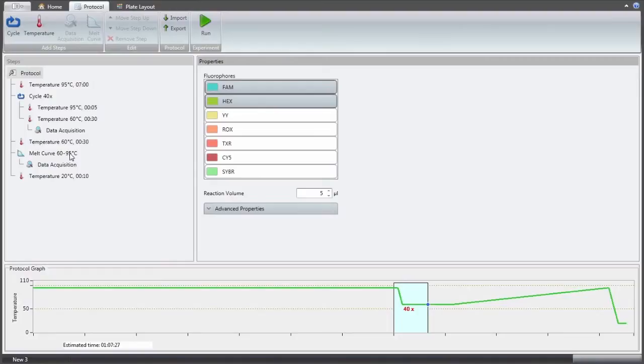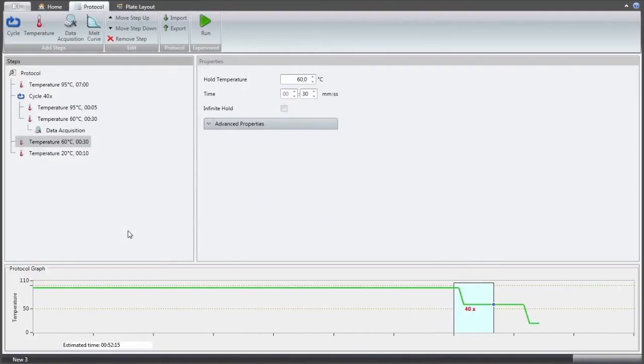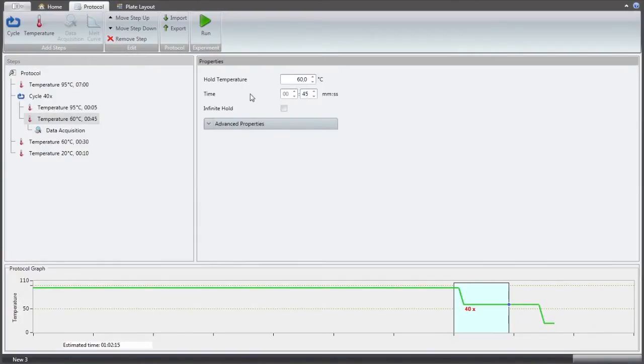Before starting a run, the instrument needs not more than information of the temperature steps and fluorophores to be measured. This information can be given to the instrument also by using a USB stick.